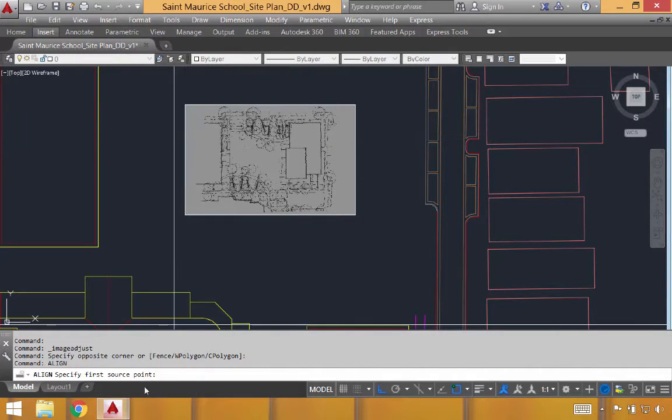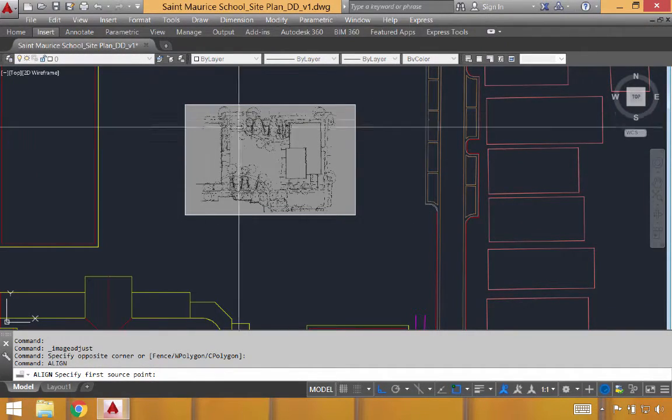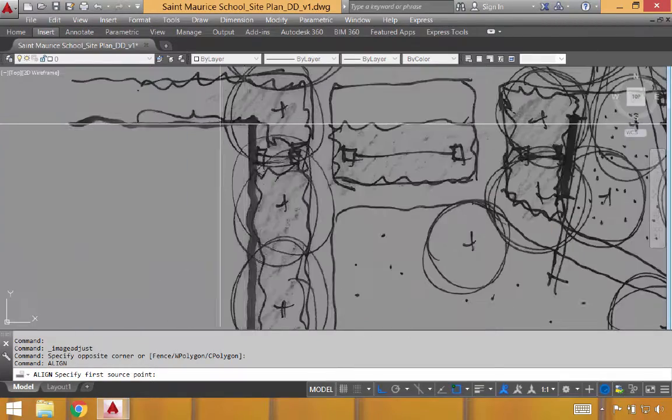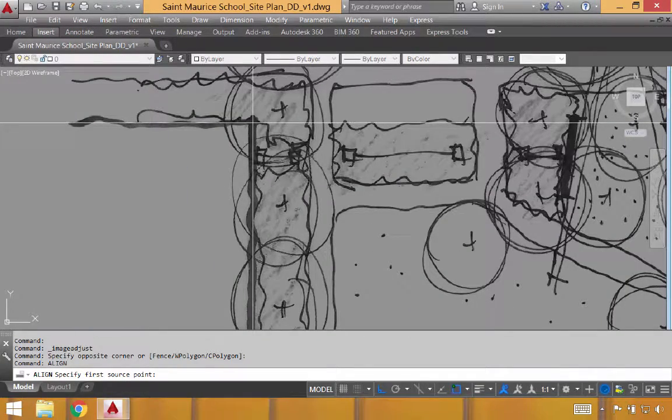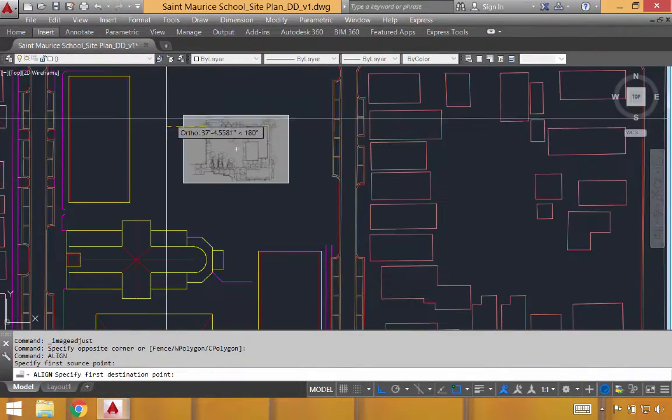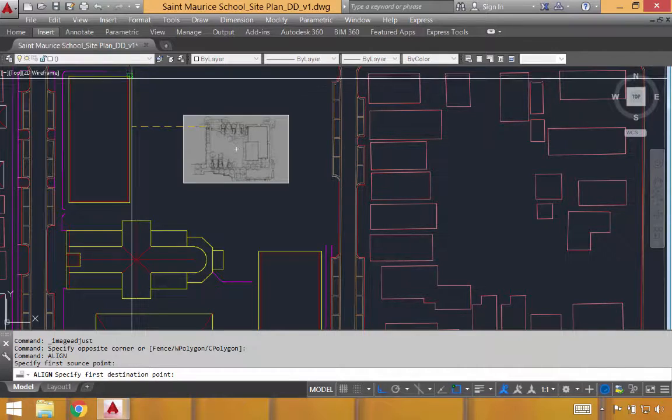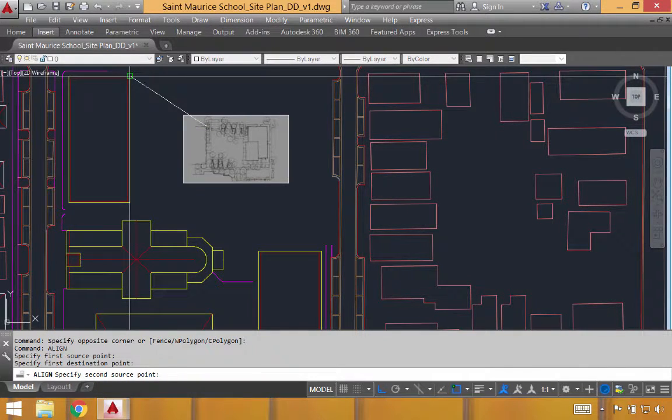It will ask us in our command line to specify the first source point. And to do that, I'm going to click this building right in this corner. We'll then specify where that point needs to go by clicking the end point here.